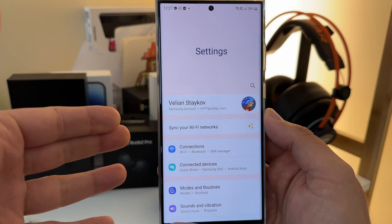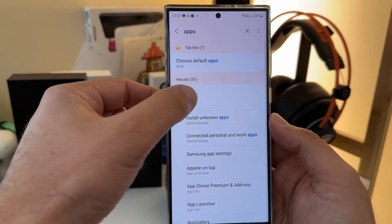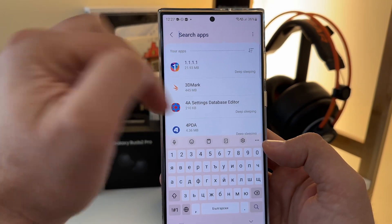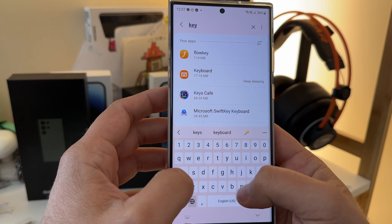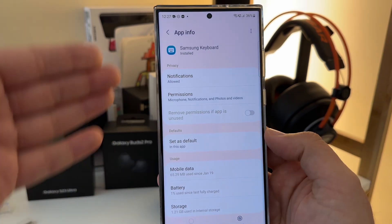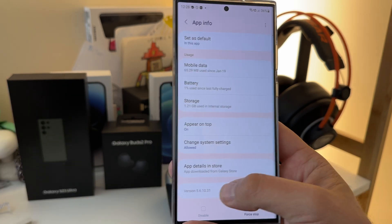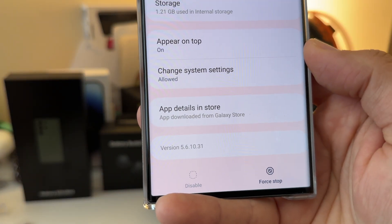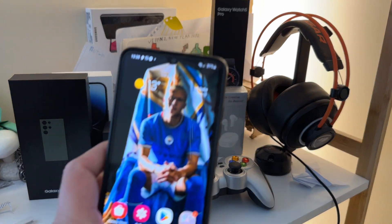Go inside the Settings and just type 'apps' there, then click on Apps. Hit the search icon and search for 'keyboard'. We're doing this because we want to get to the application info for the Samsung keyboard. Scroll down and confirm that you have version 5.6.10.31 — this version already has the issue fixed.